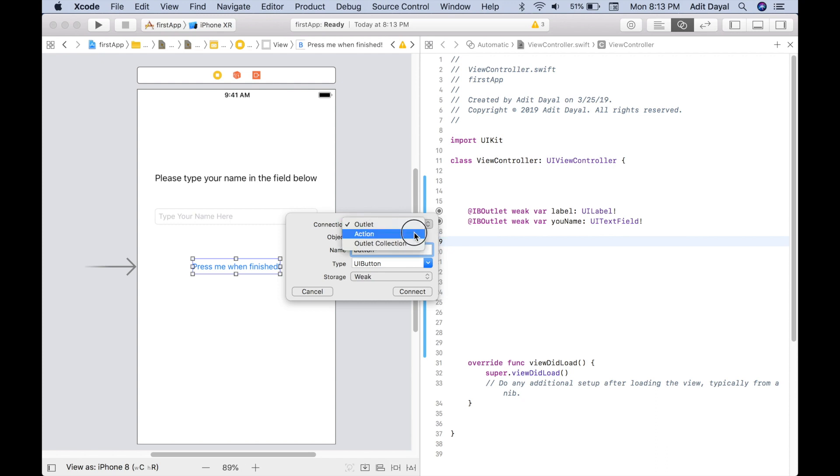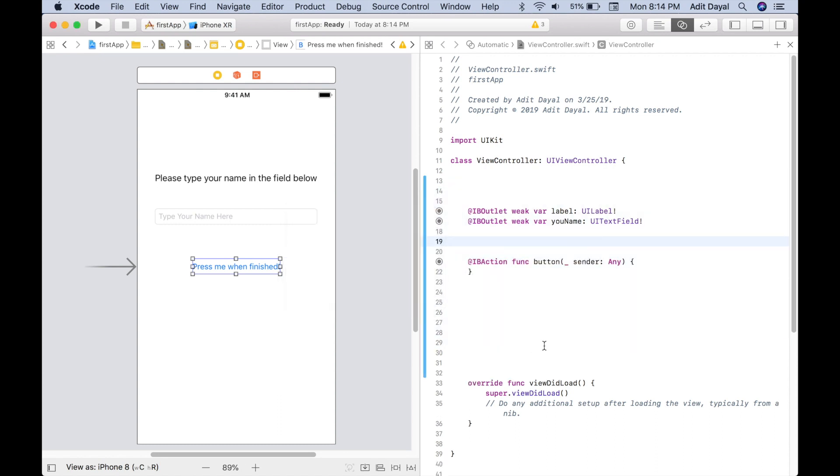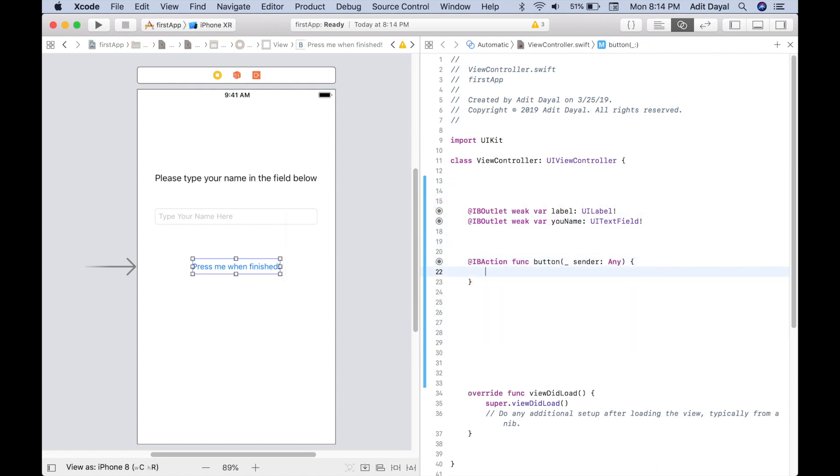So this means that when you press this, something else will happen. Type 'Any,' an event 'Touch Up Inside,' which means we're just touching it up, we're pressing it inside of our class, which is the view controller. Connect. So now as you can see, this is a function. What is a function? Well, a function is something that you do or a set of events that happens once this is pressed. So now all we have to do is label.text